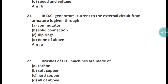Question 21: In a DC generator, current to the external circuit from the armature is given through what? Current is given through a commutator. Option A is the right answer.